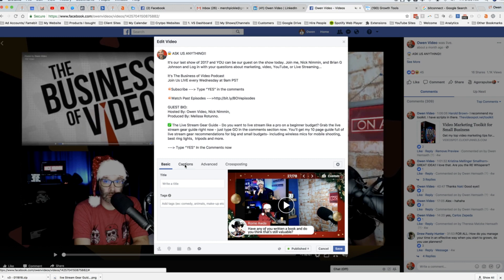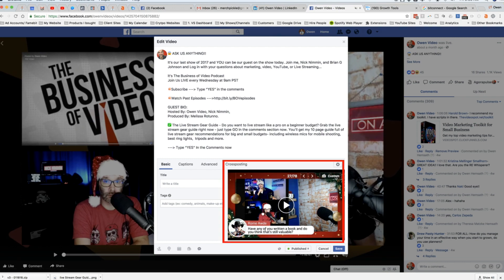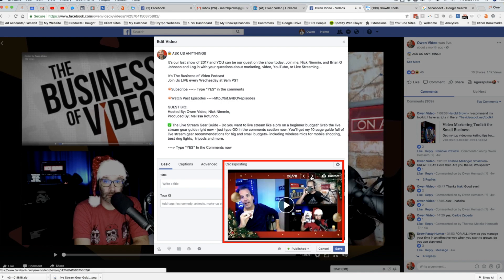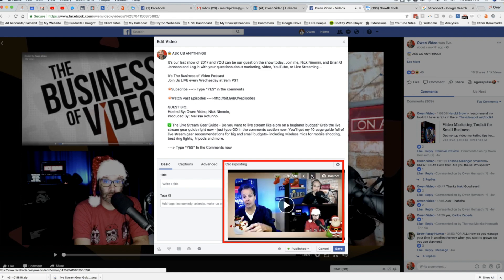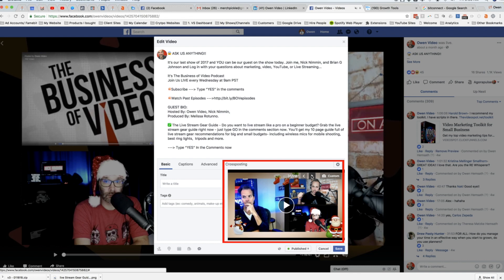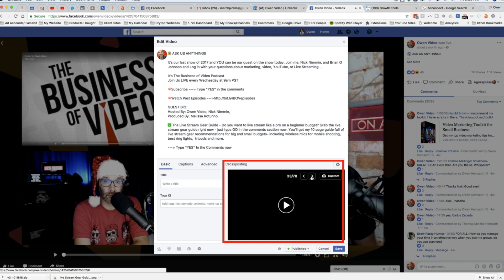That's when this window here pops up and I can actually edit my posting copy here. I can set it up for captions, which actually might be a good idea. And then I can do some other things here. But over here, I'm going to click on the custom. See how it says 27 out of 78? These are the different thumbnails that Facebook automatically gives me to select from, and they give me 78 different options, which is pretty darn cool.